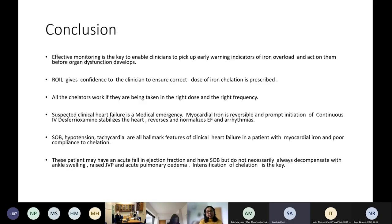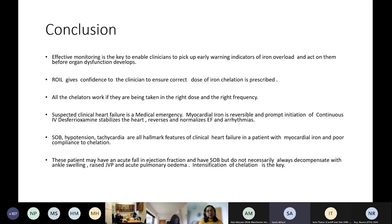In conclusion: effective monitoring is key to picking up early warning indicators of iron overload before organ dysfunction develops. Clinical nurse specialists are the backbone of this monitoring — as a clinician I cannot survive without them. They flag, they monitor, they are the engine behind keeping these patients safe. Calculating and adjusting dose using the rate of iron loading gives clinicians the confidence that they are prescribing the right dose. All chelators work, provided they're taken in the right dose and right frequency.